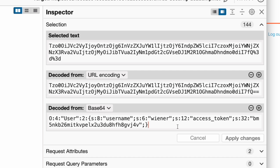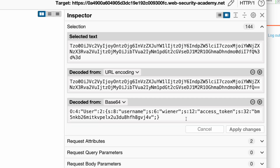When a user attempts to perform an action or access a resource by submitting the relevant HTTP request, the web browser sends the serialized user object in the session cookie to the server. The server then deserializes the received object and checks the username and access token values to see if the user has the right privilege to perform the action or access the requested resource.